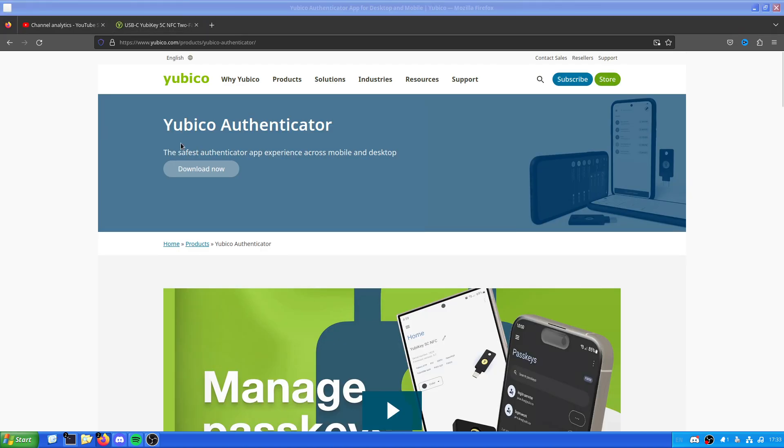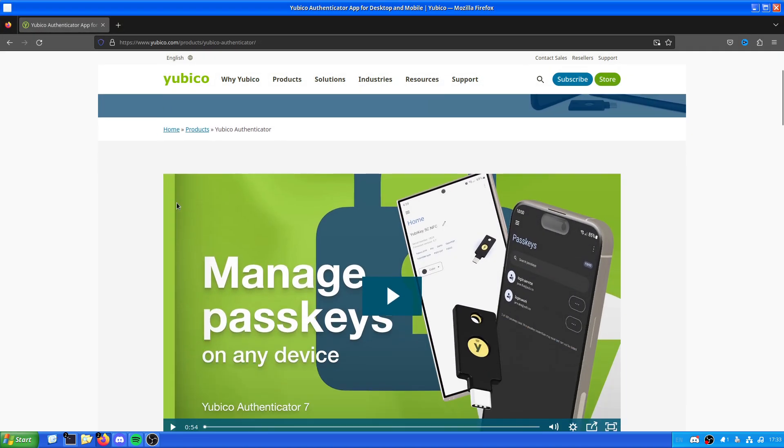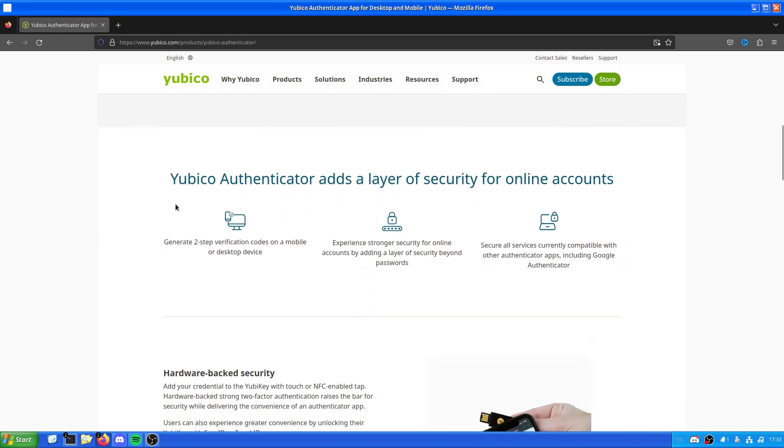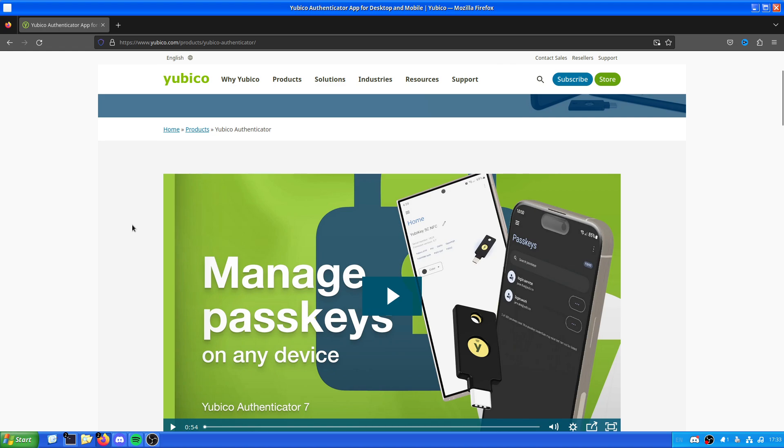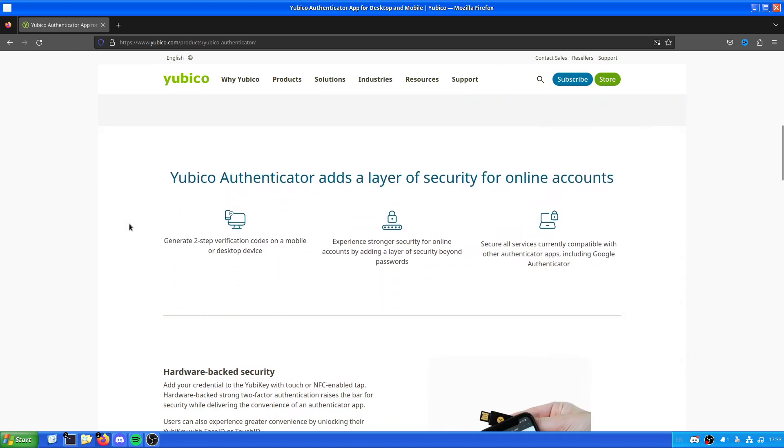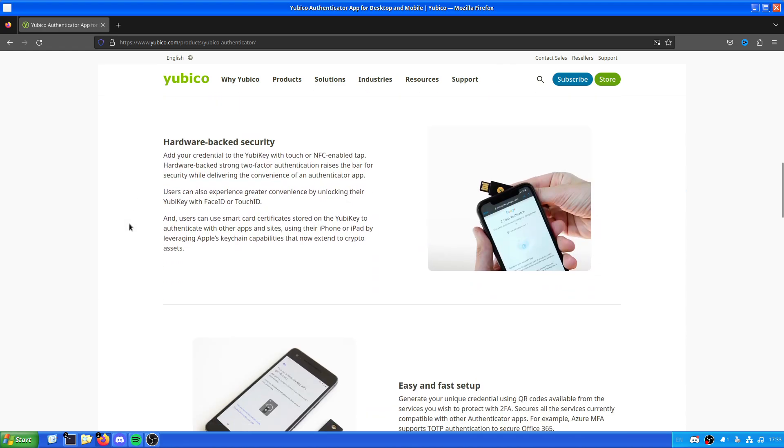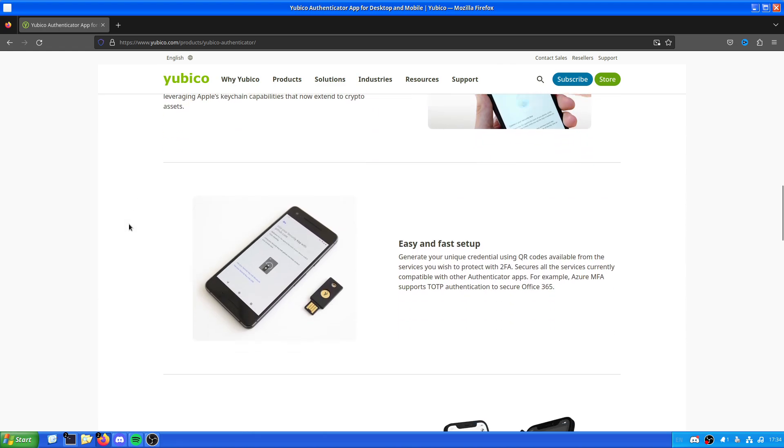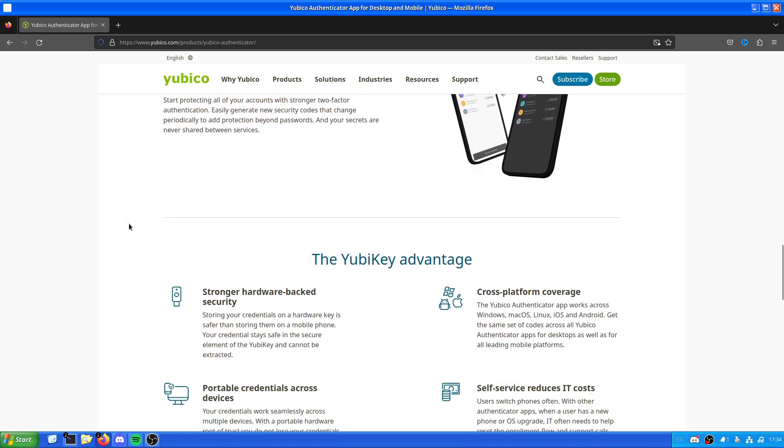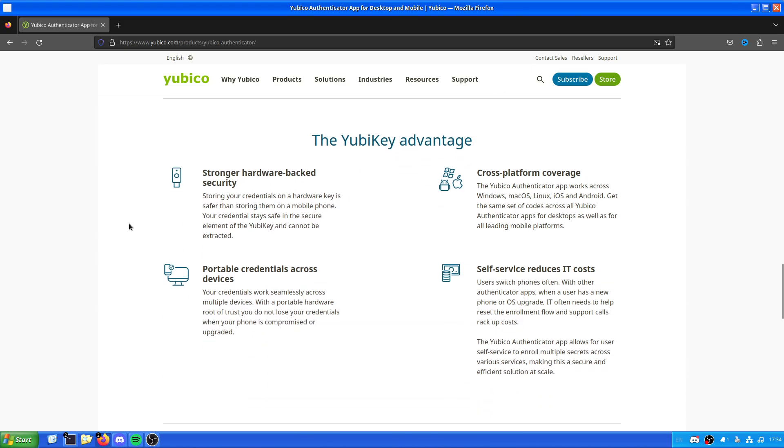But in this case, we're actually going to be looking at and setting up the passkeys for a YubiKey using their software. Now, fortunately, because YubiKey know their audience and know exactly who they're selling to, they've actually set it up so you can have it working on multiple platforms.